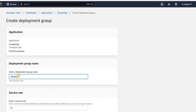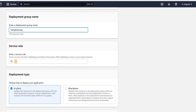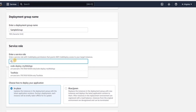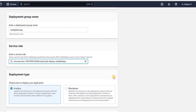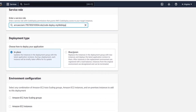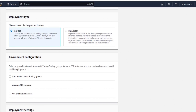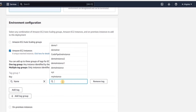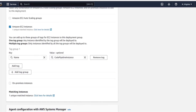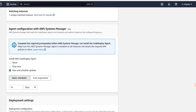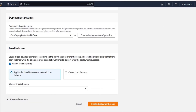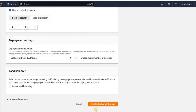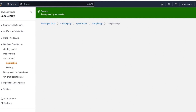We will give the deployment group a name — we will call this 'sample group'. Then we need to choose a service role. We already have a service role named 'code deploy my web app', so we will choose that. The deployment type will be in-place. In the environment configuration, we need to choose Amazon EC2 instances, then input the key and value pair with the instance name as the value. We will leave the rest of the settings as default, uncheck load balancing, and click on create deployment group. Our deployment group has successfully been created.